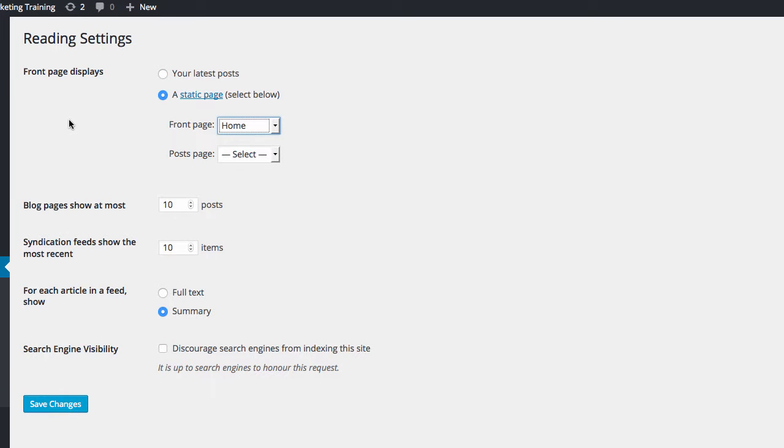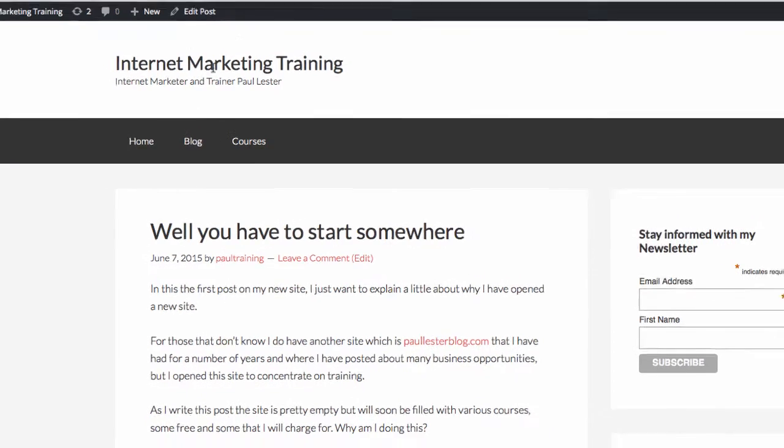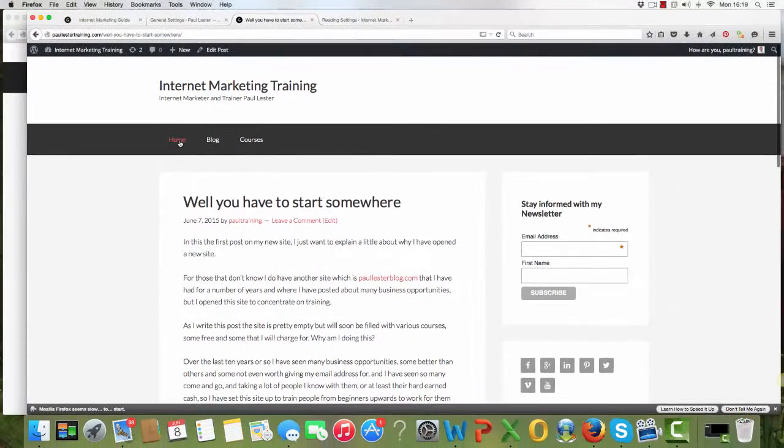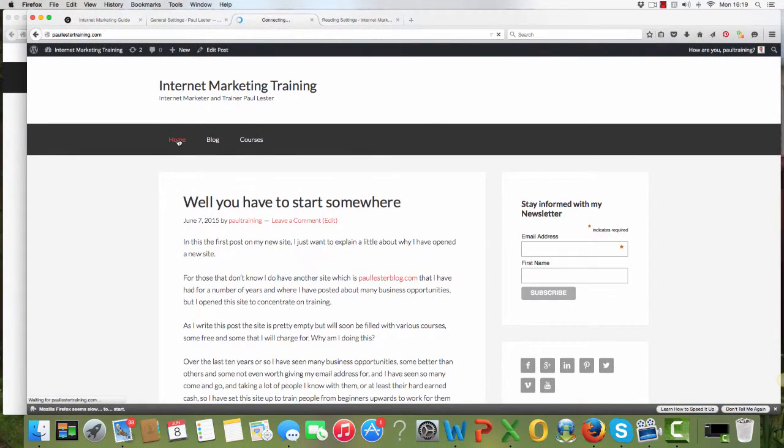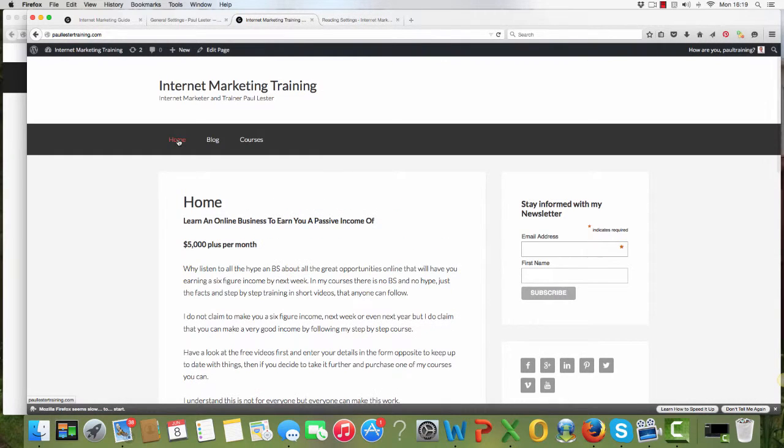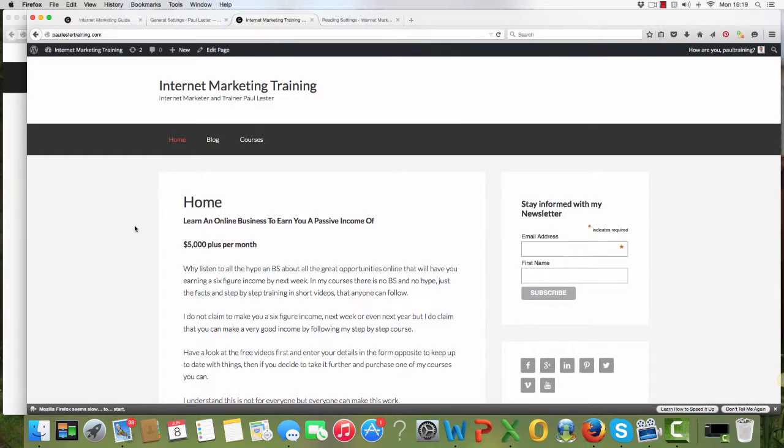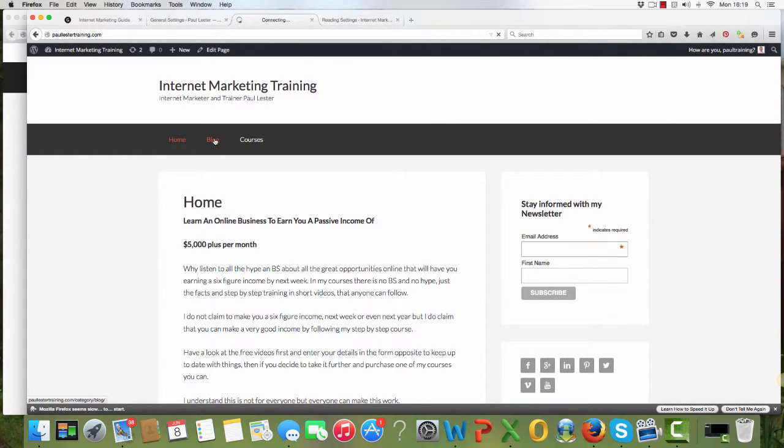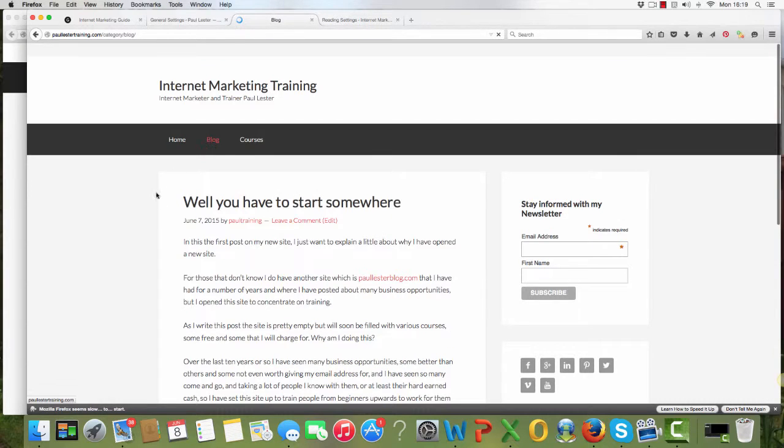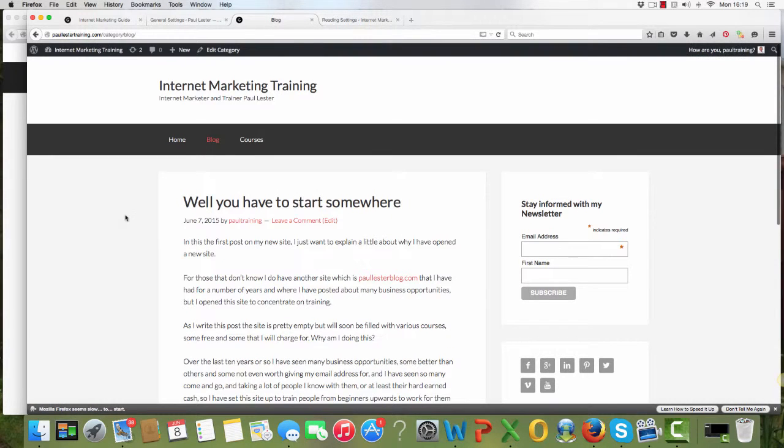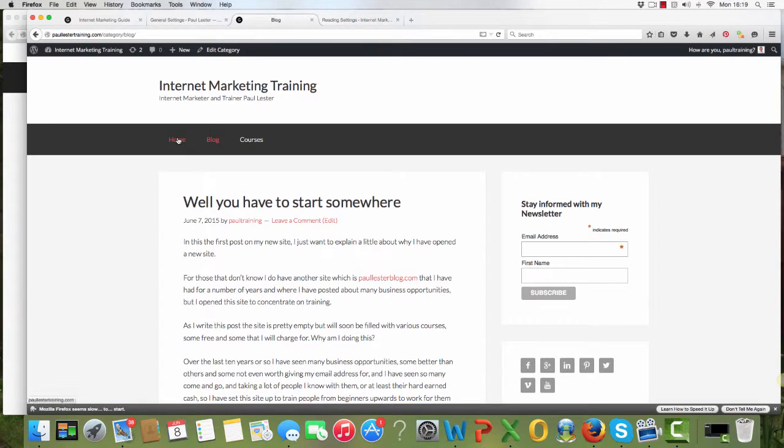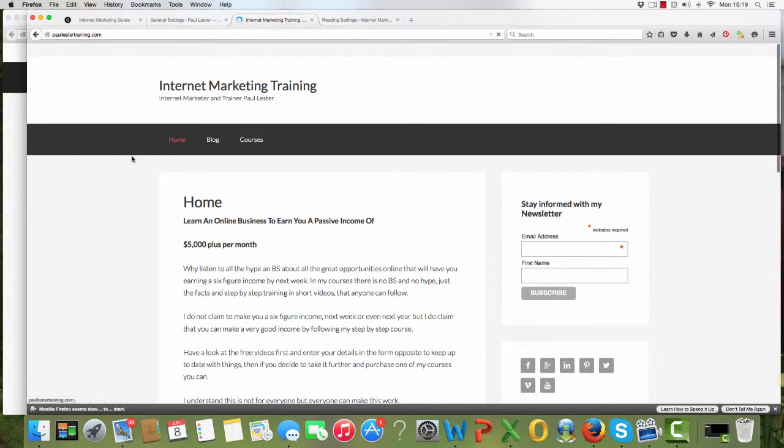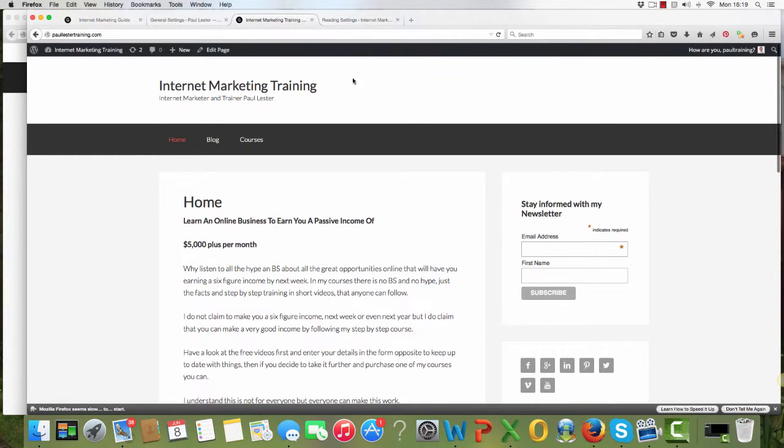They will go straight to my home page, which you can see there. So that's the home page. Not that one, but that one. That's where they'll go to straight away. You can set it to anything else. If you have it set on blog, then the last post that you have written will be the one that shows when they go to your site. Personally, I prefer them to go to the home page.